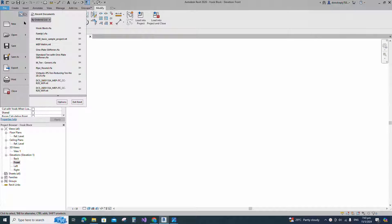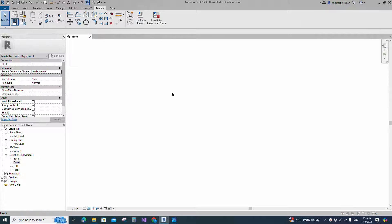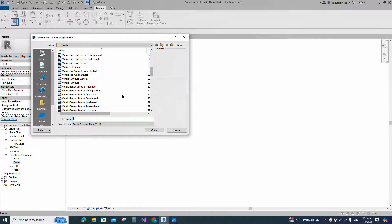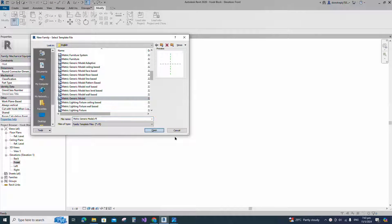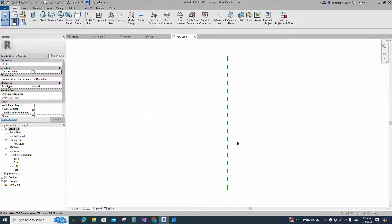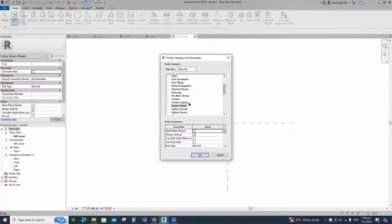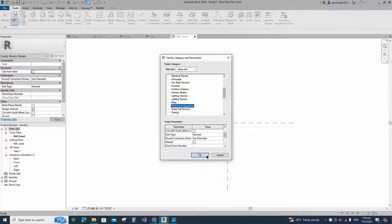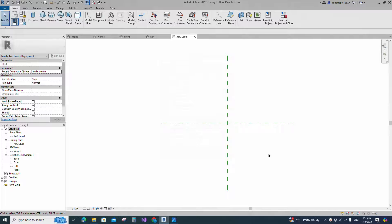Open a new family. Select the generic model and open it. Go to family category and parameters. Select mechanical equipment for family category and select normal for part type.